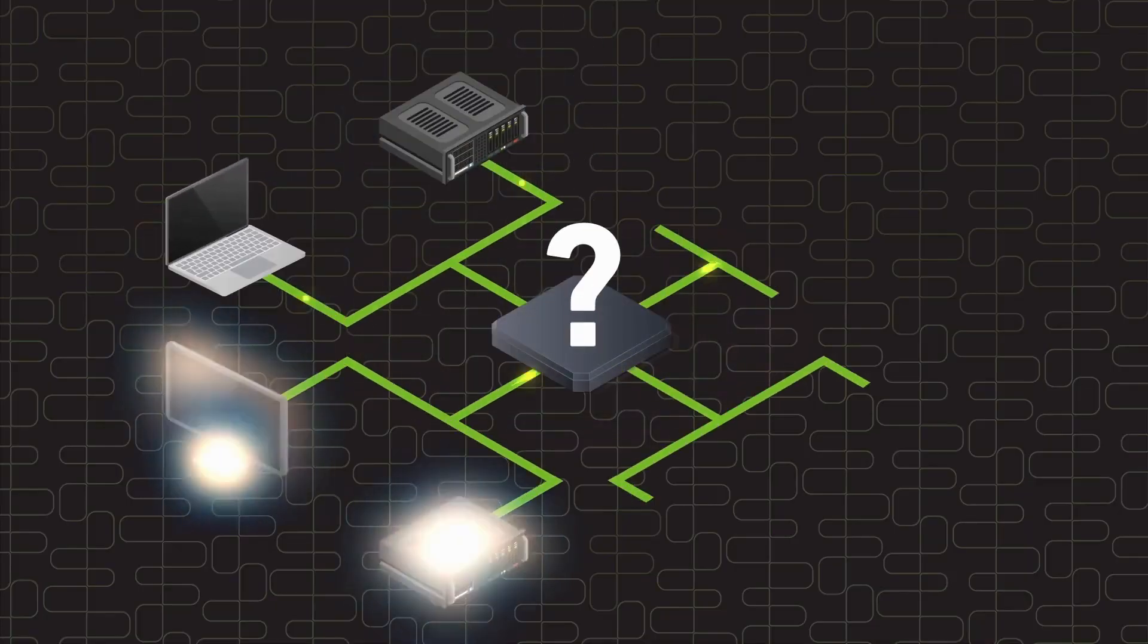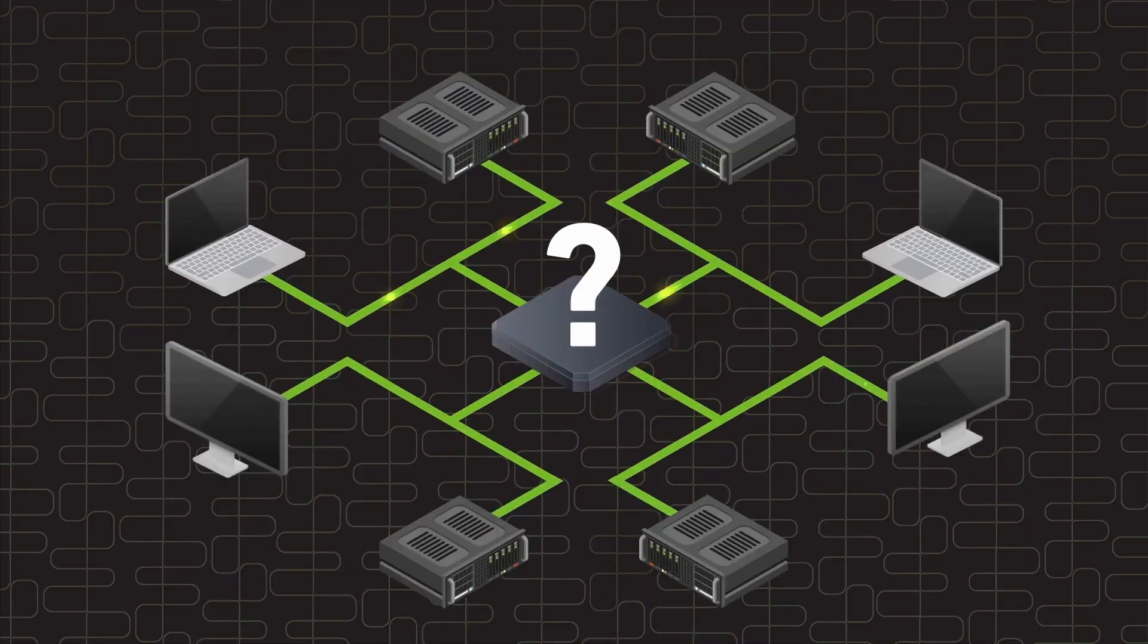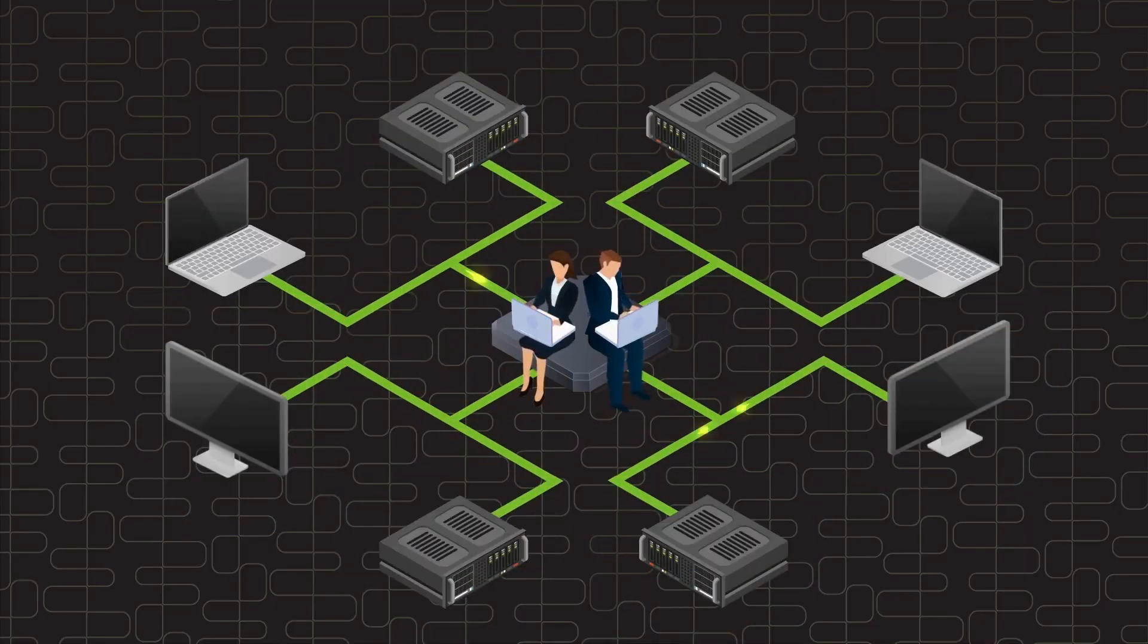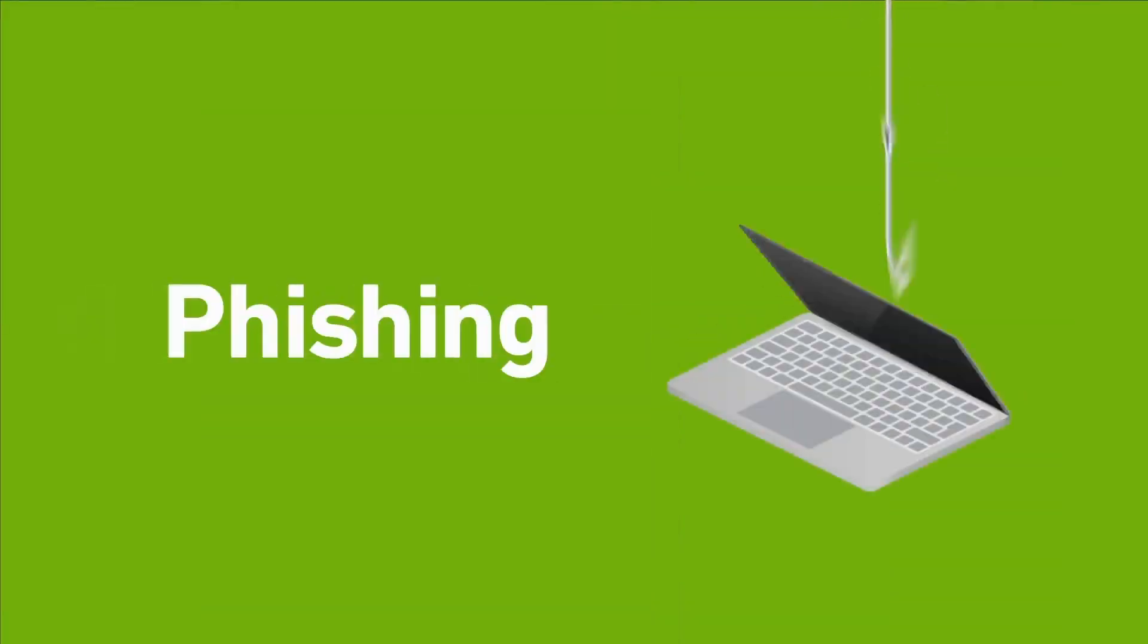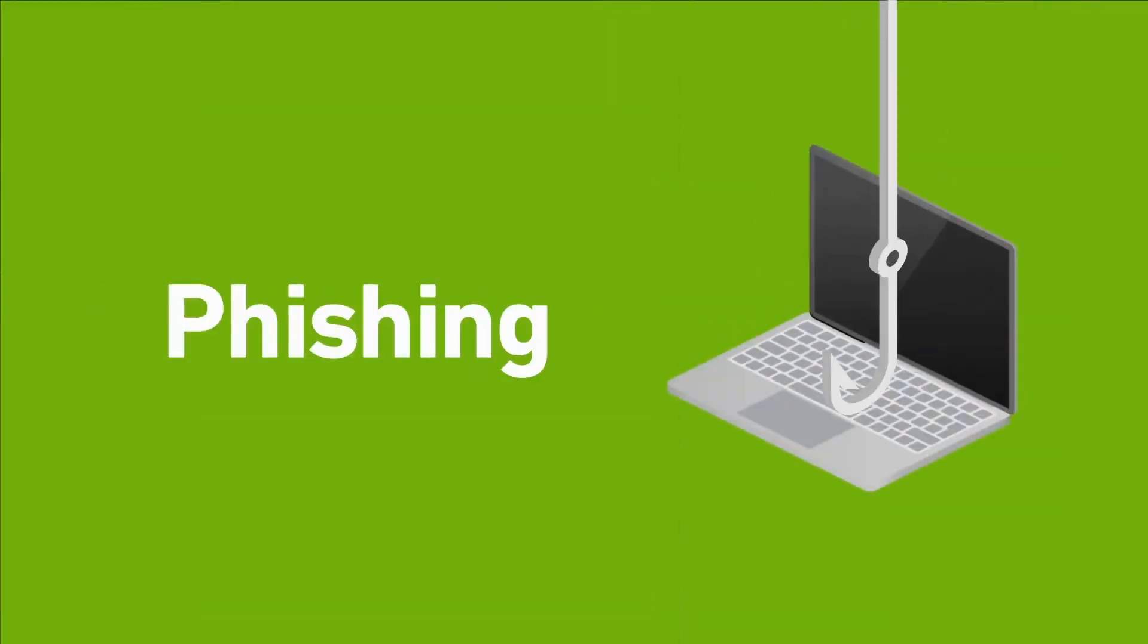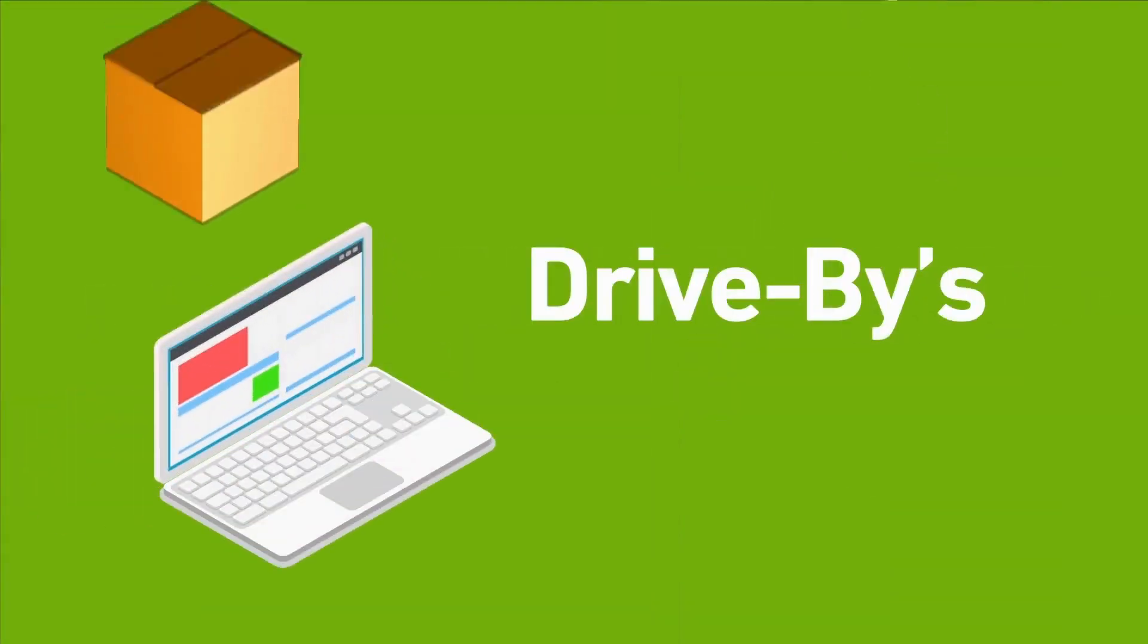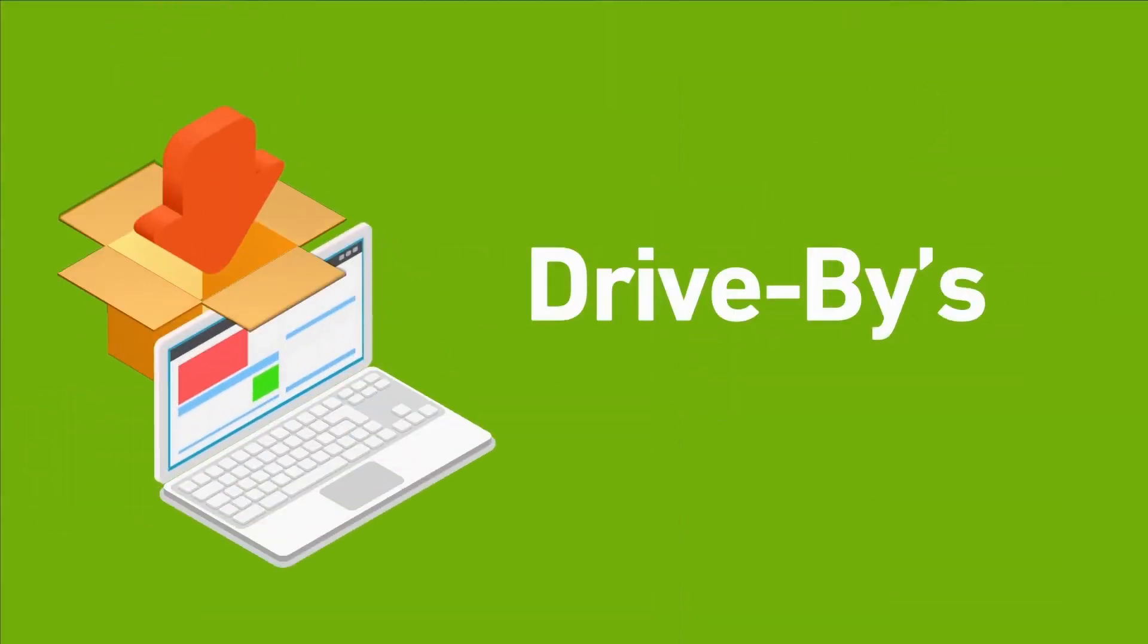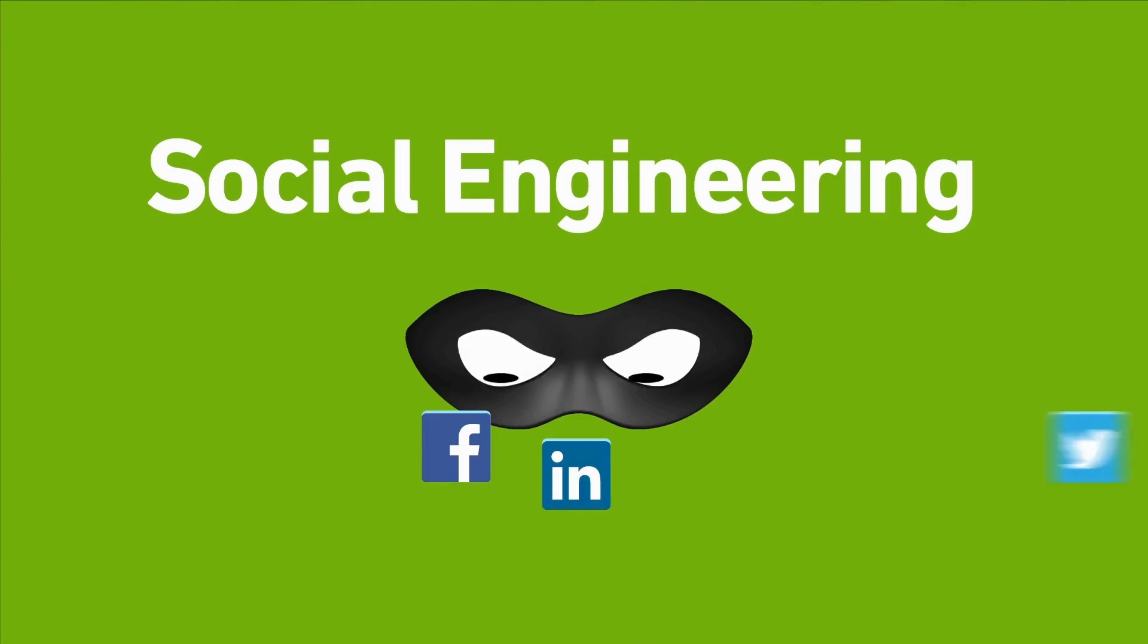How safe are your endpoints? How trusted are your users? Phishing. Drive-bys. Social engineering.